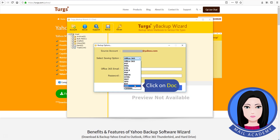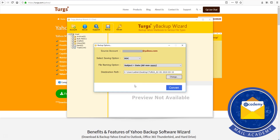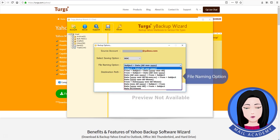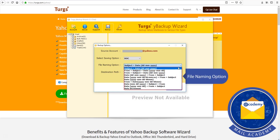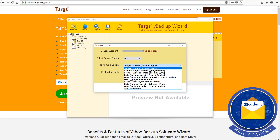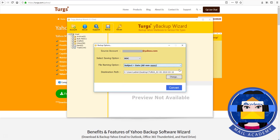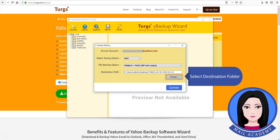Click on Dock. File Naming option. Select Destination folder.